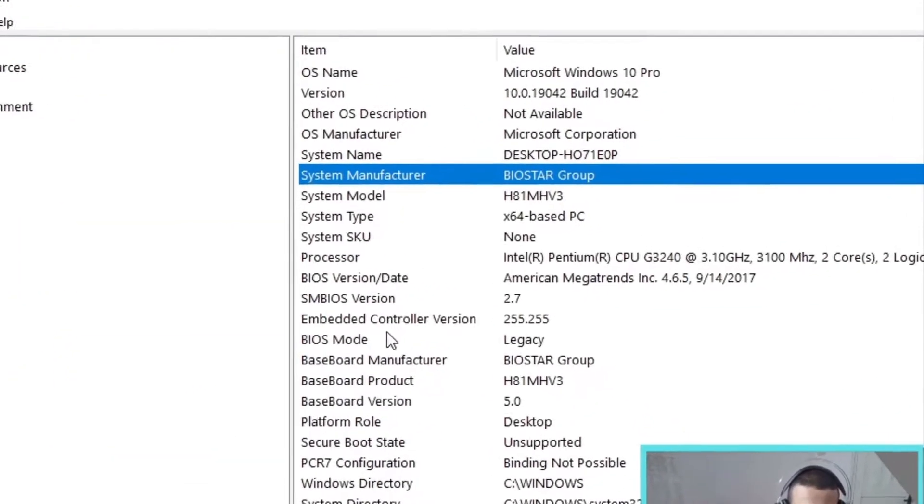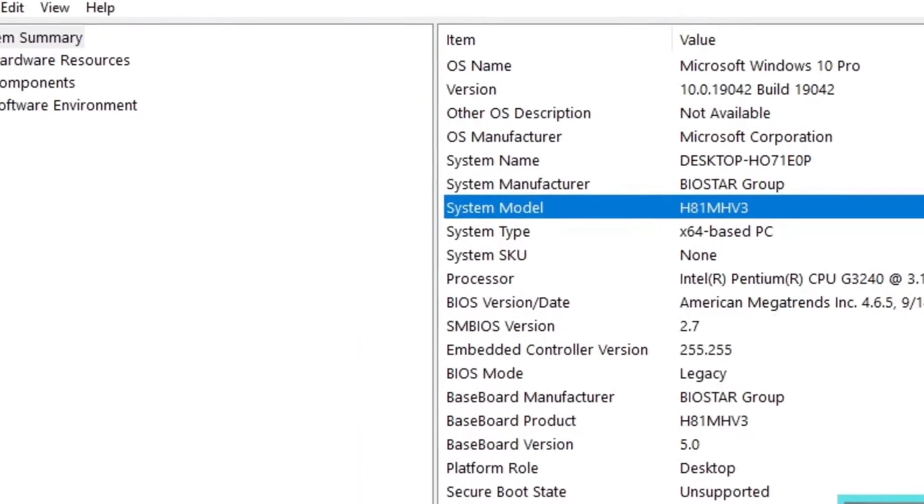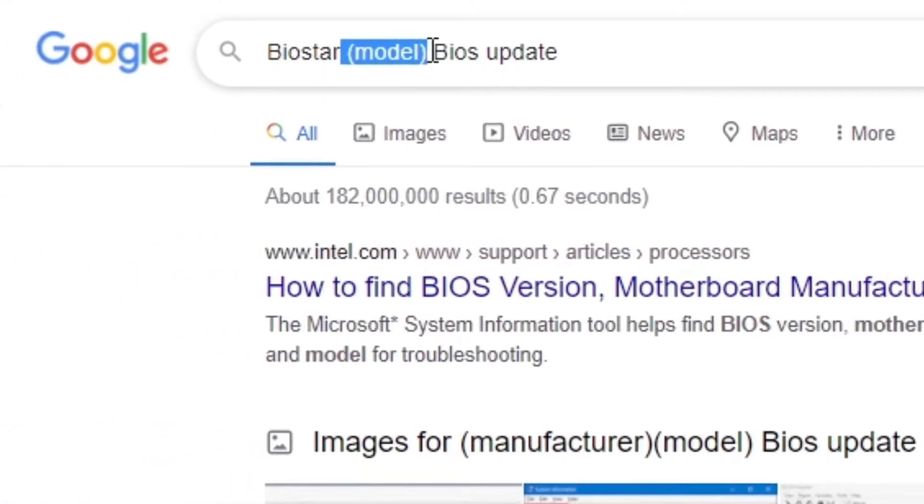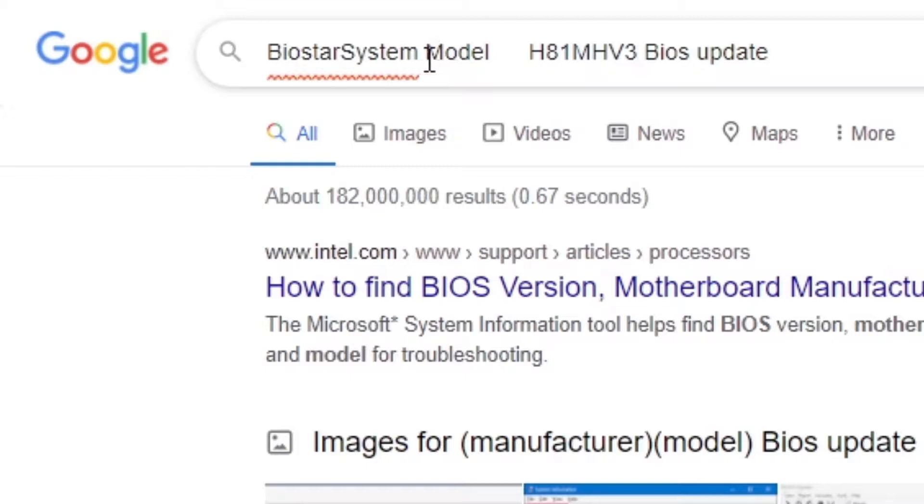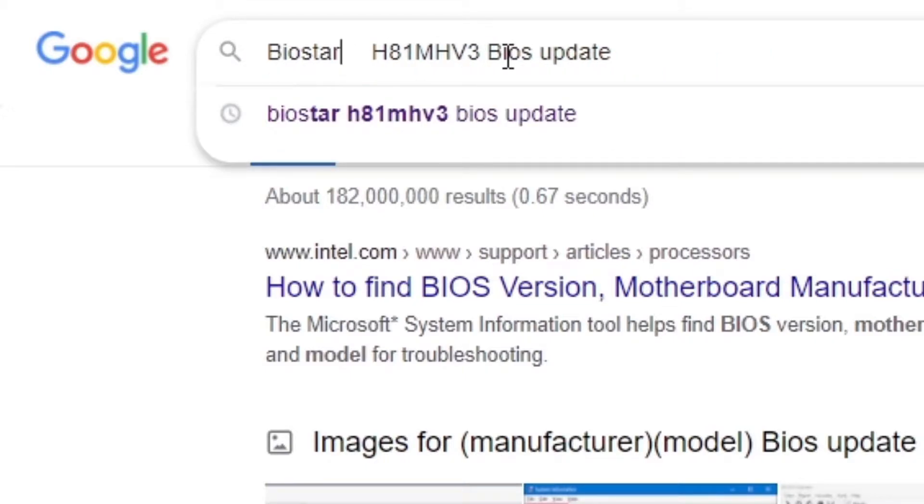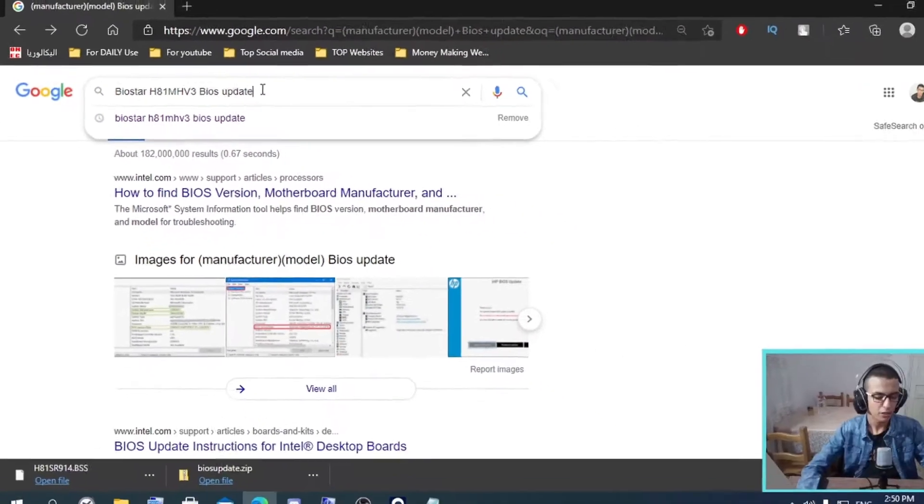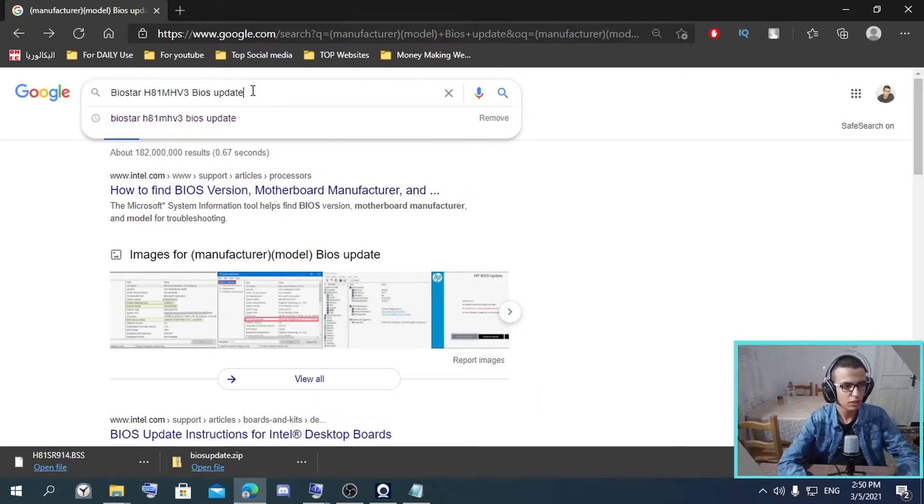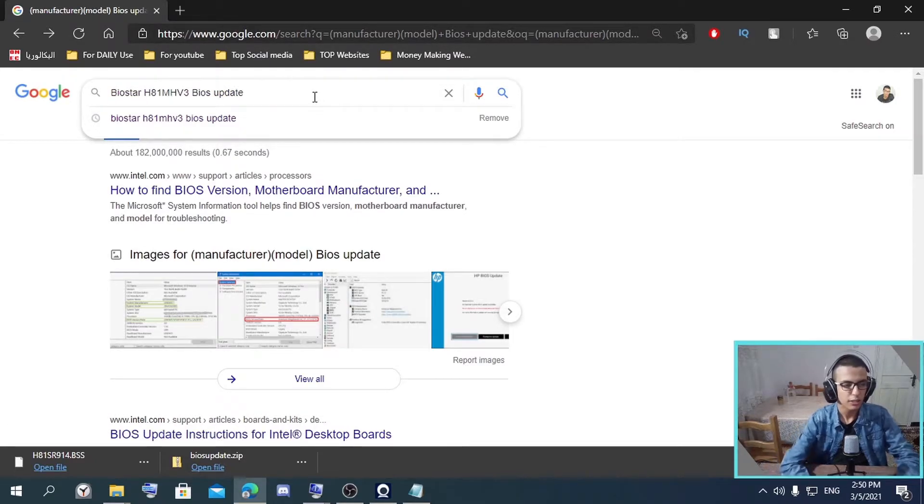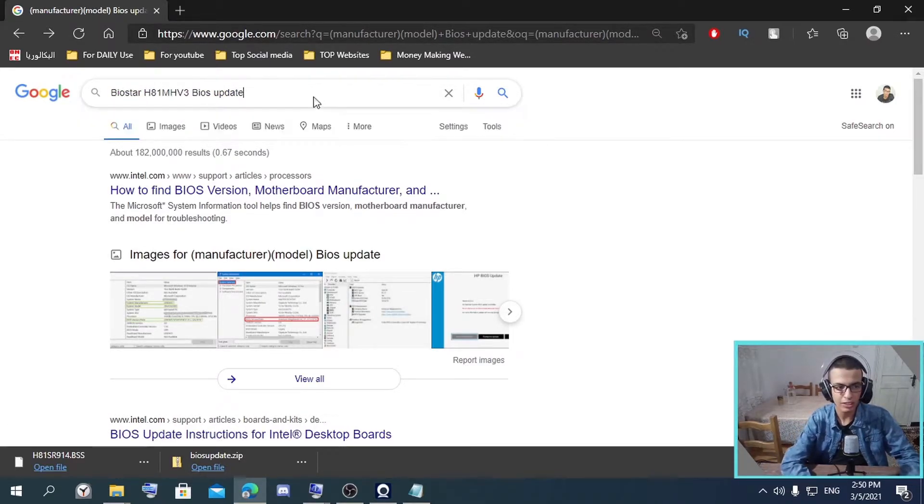Then I write the model. Now, so here you have the model. Good. Now after you fill those and replace your manufacturer and model, you click Enter.